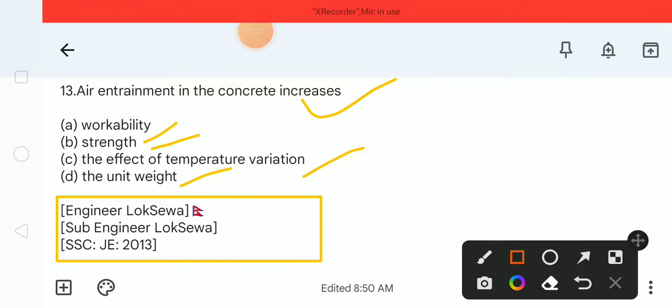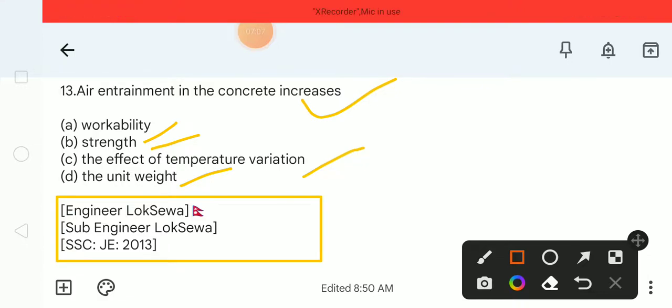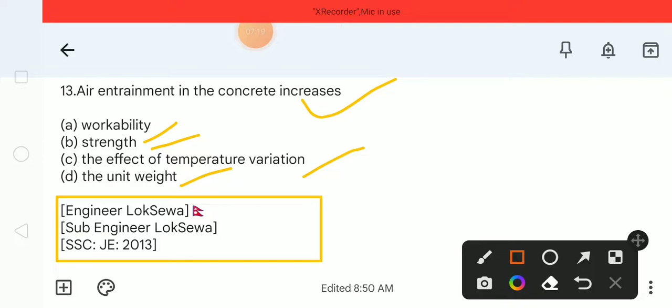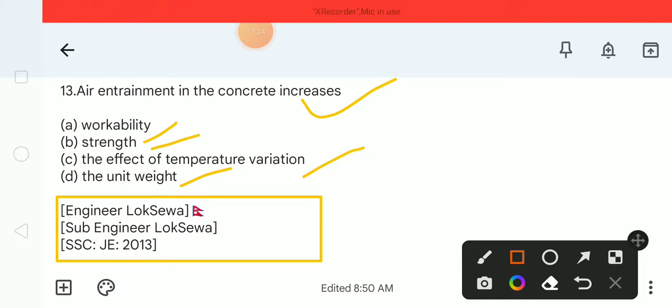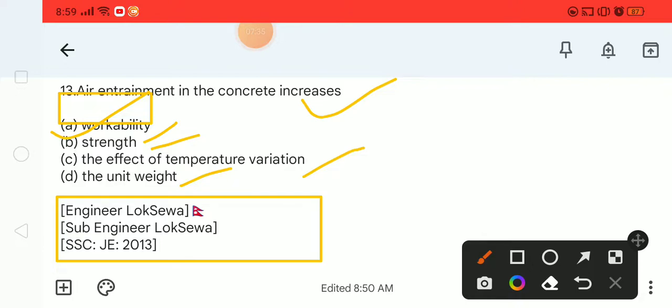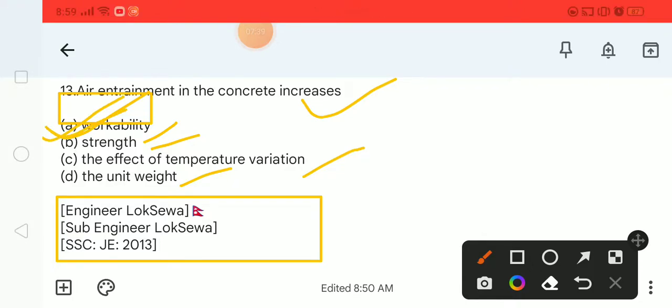When air entrainment increases in concrete, what increases? The options are workability, effect of temperature, strength, and unit weight. The correct answer is workability. Air entrainment in concrete increases workability. So option A is the correct option.